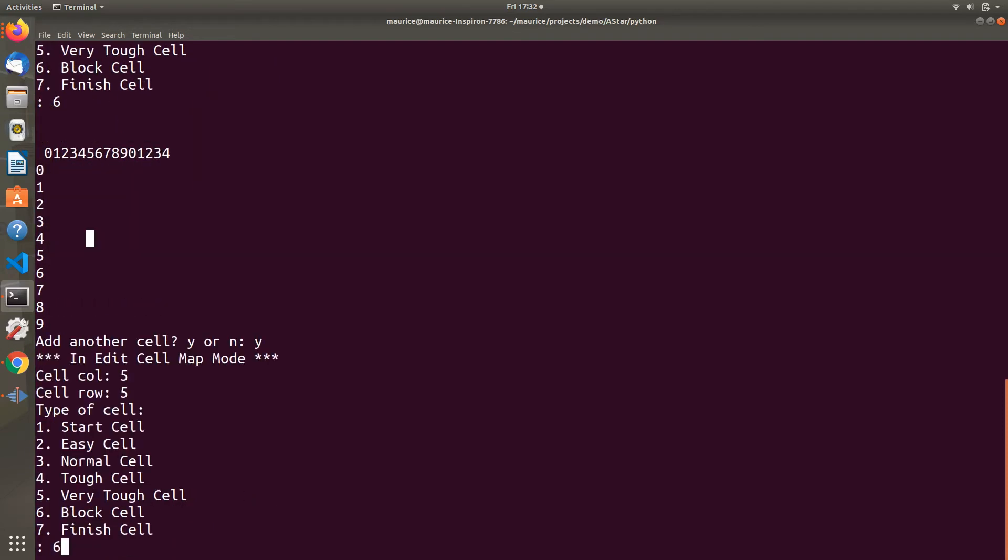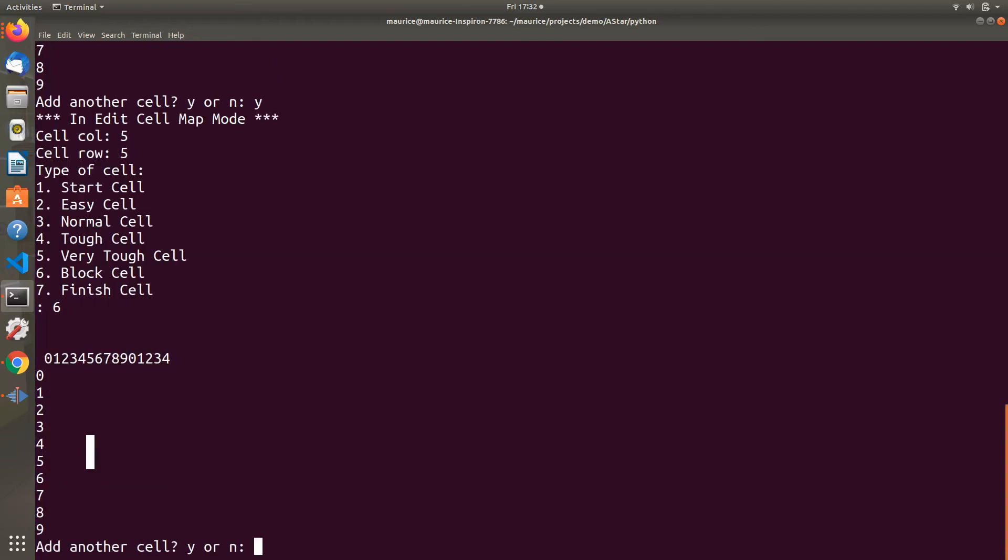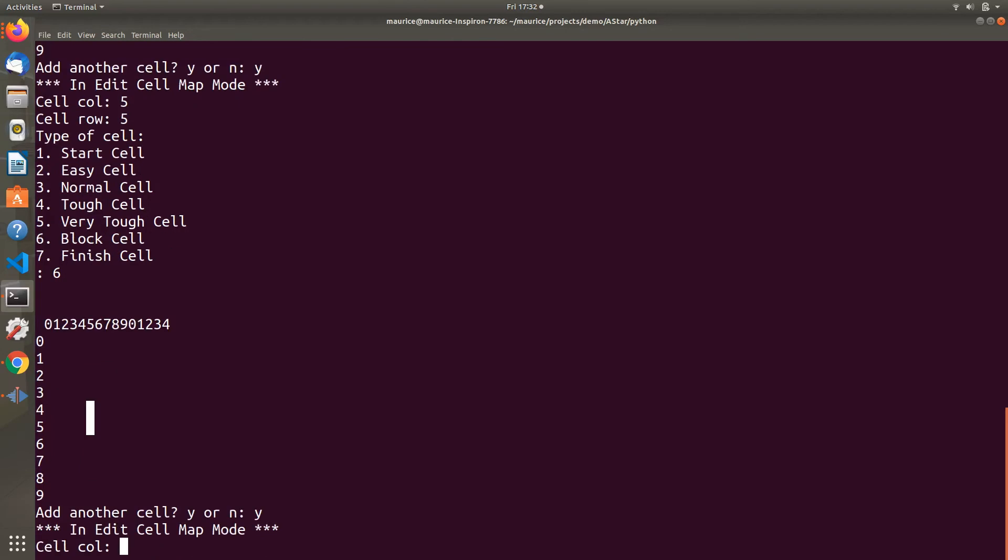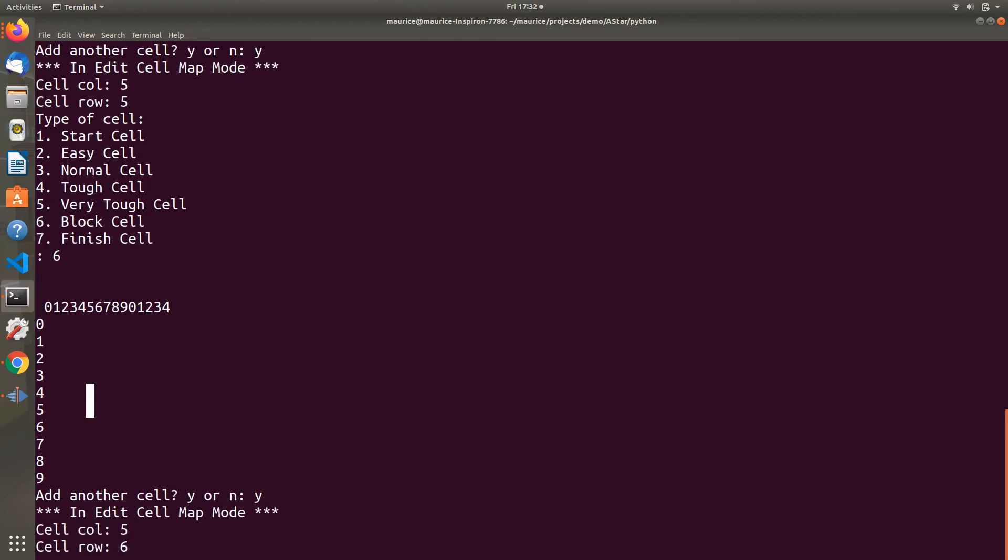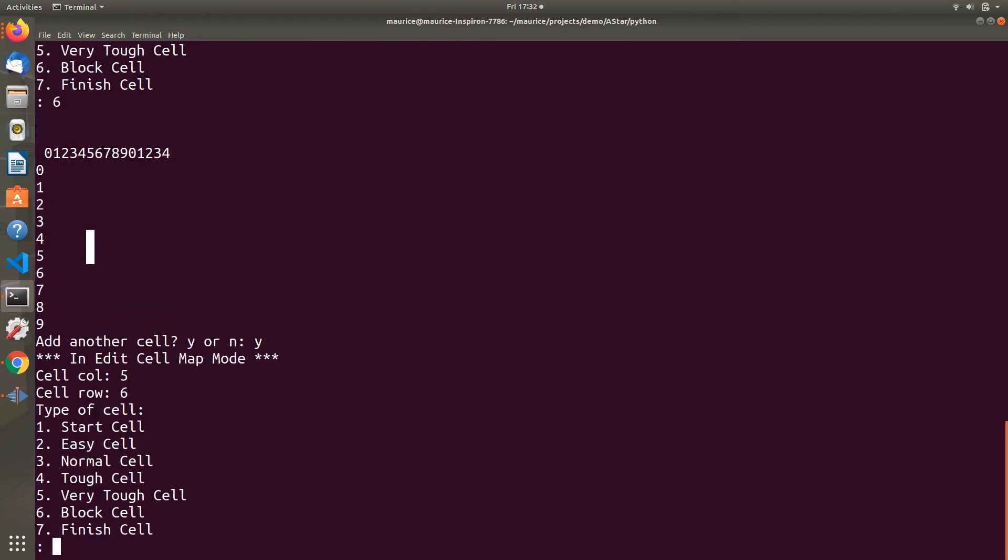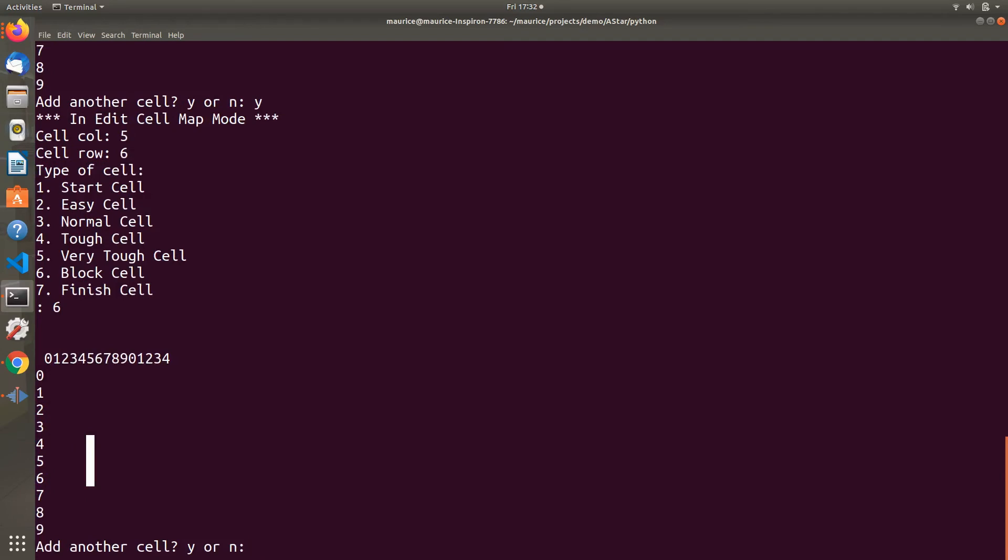You can pick other options - these additional options offer various costs associated with them. The higher the cost, the more difficult the obstacle. We've added some additional blocks.